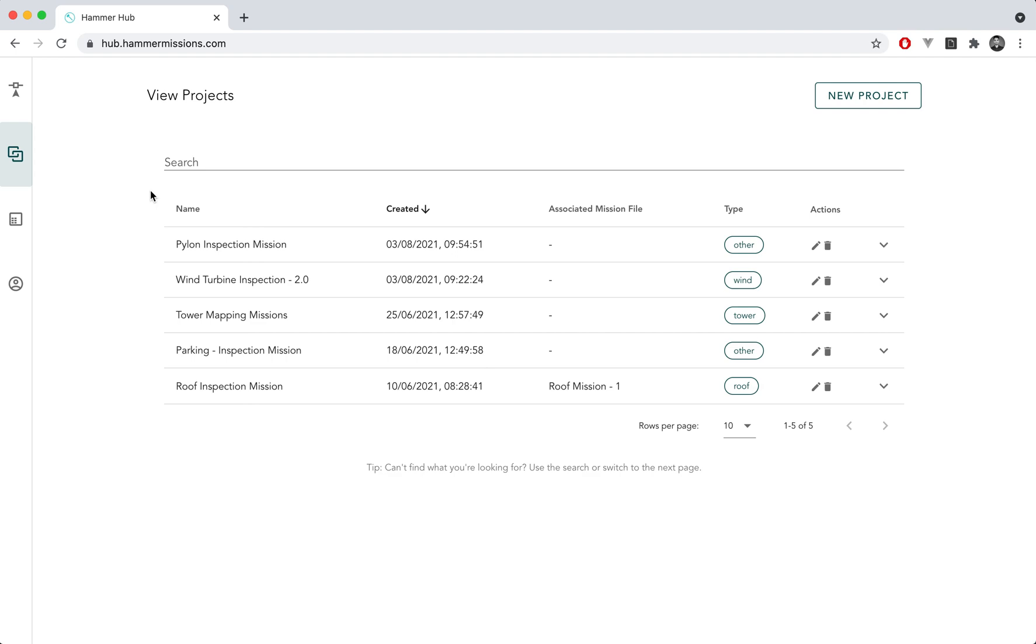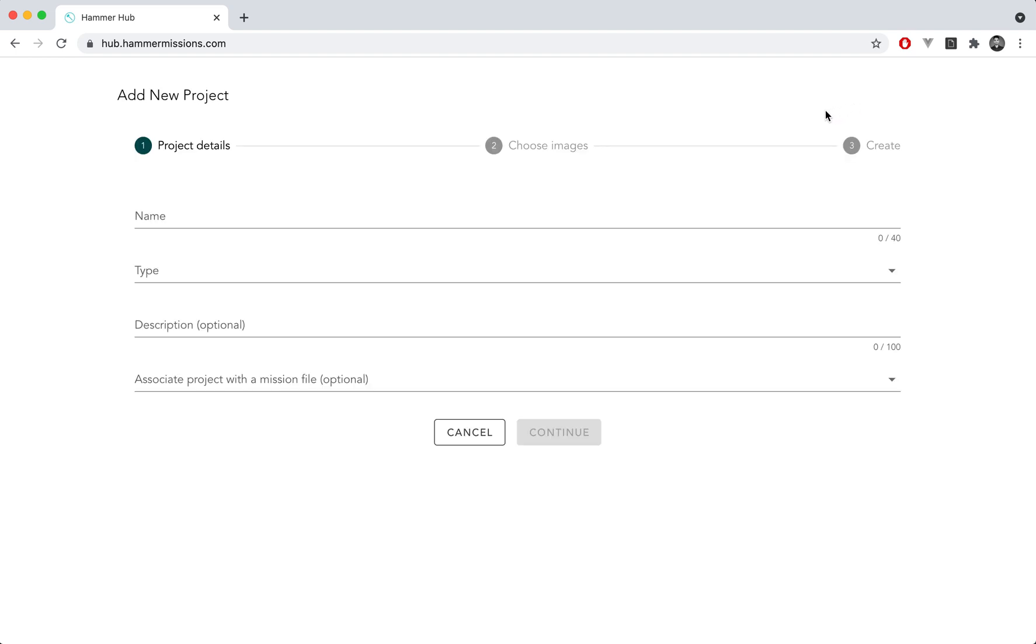Once you switch to the data analysis side HAMMER provides you with a table of all the projects that you've created in your database so far. To start planning a project you essentially click on the new project button which will open up a menu and over here you enter the details for your specific project.